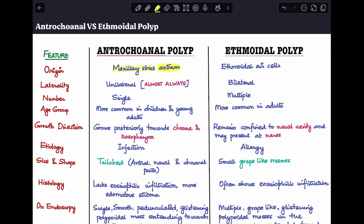The second difference is laterality. Antrochoanal polyp is almost always unilateral, meaning it is one-sided, whereas ethmoidal polyp is mostly bilateral. Coming to number: antrochoanal polyp is always a single polyp, whereas ethmoidal polyps are usually multiple in number.